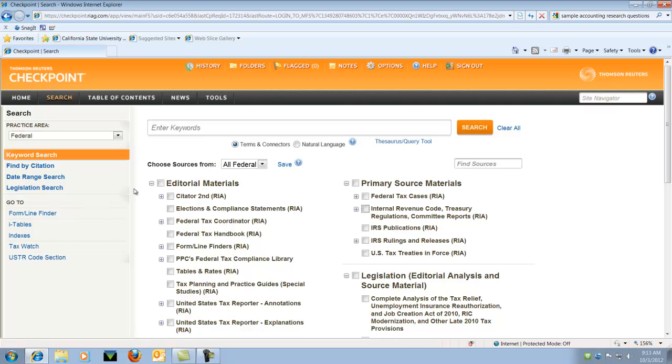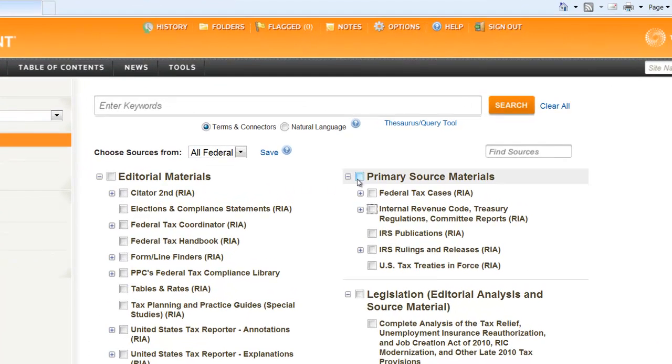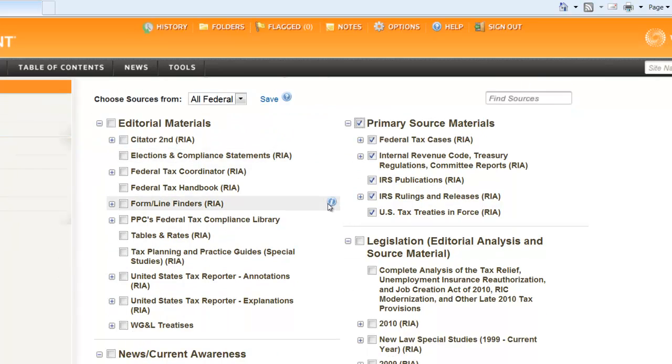So let's go ahead and do a sample search. For my example, I'm going to choose Primary Source Materials. And then I'm also going to choose Legislation.